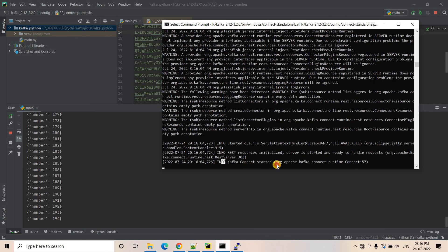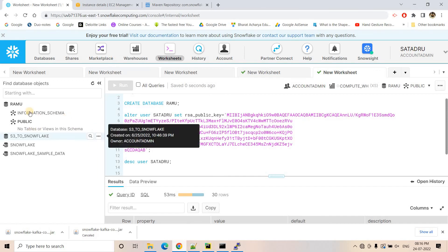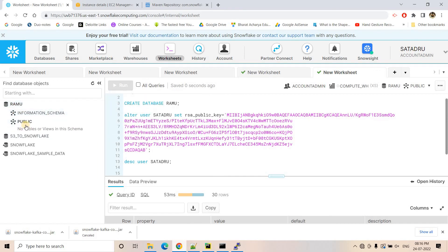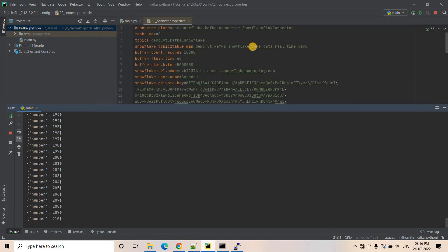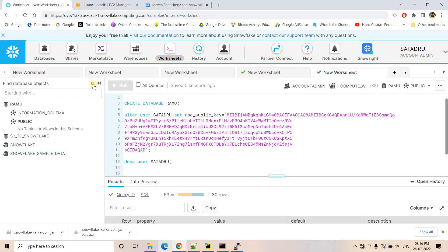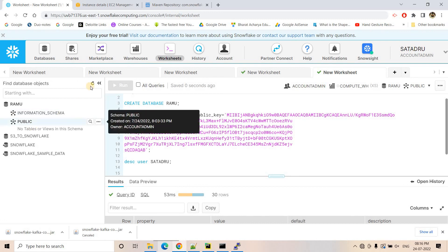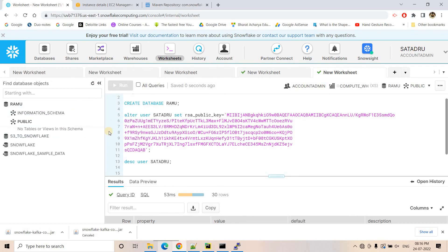Here you can see the Kafka connect started successfully. If you configure everything properly, you should see this particular startup message. Now in Snowflake, the public schema previously had nothing. You should now see the table being created automatically — the table name should be fake_data_real_time_demo. Our producer is continuously producing messages and publishing to the Kafka topic, so this table should be getting created.